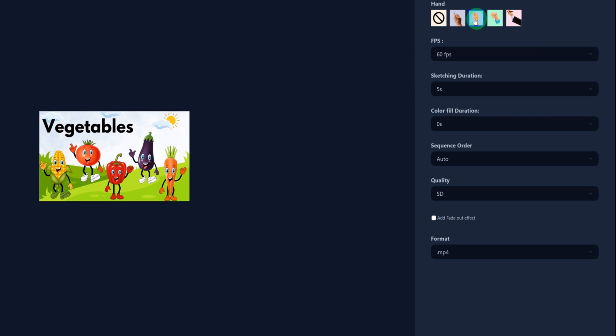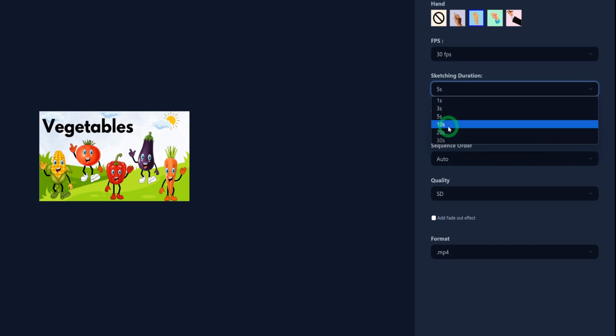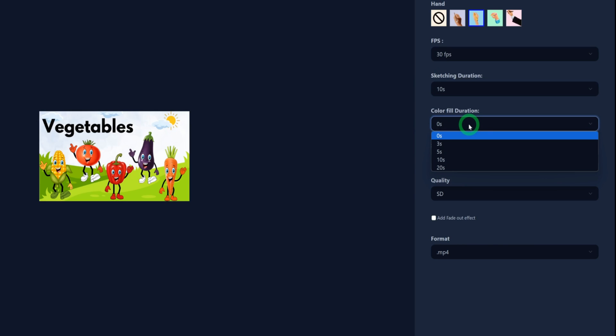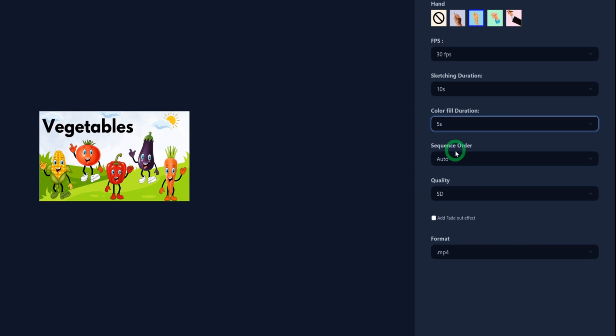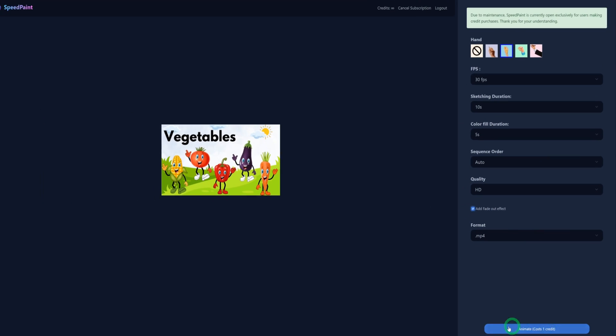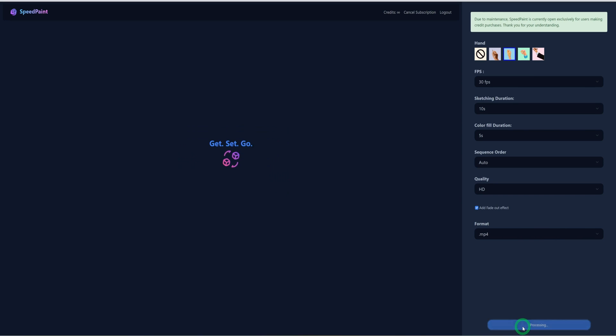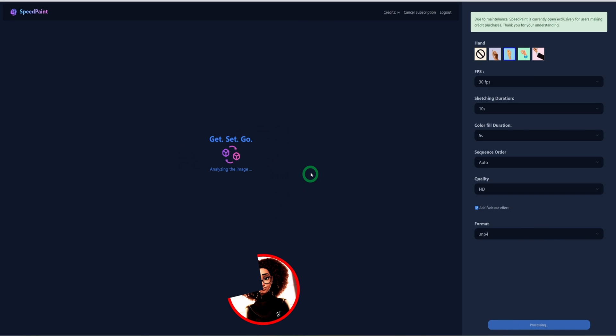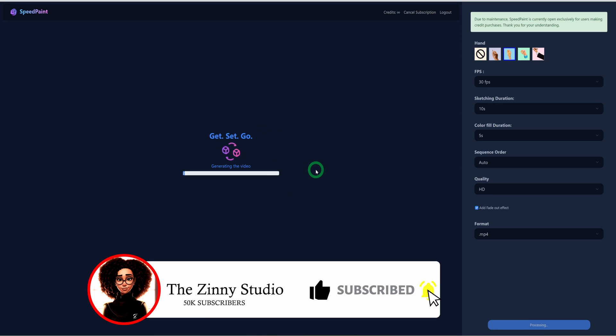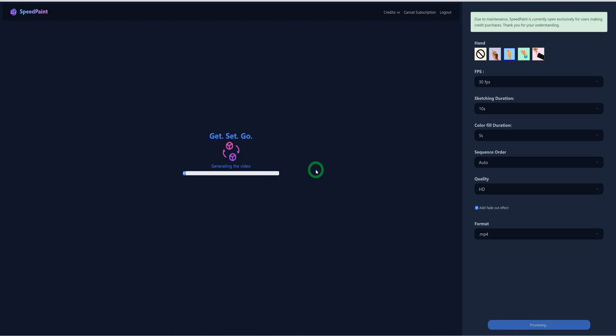The first thing you need to do is to choose a hand because you want a hand that will be drawing this for a whiteboard. Then for the frames per second, I just choose 30 frames per second. The sketch duration: 10 seconds. For the color fill, we're going to be using 5 seconds. For the sequence, we leave it as auto. Flow quality: HD. And add a fade out effect at the very end. And then this should be an MP4. You go ahead to animate this. It's also important to note that this tool at this point in time used to be free, but it's not free anymore. You need to pay attention to that as well. And we wait for this to complete.